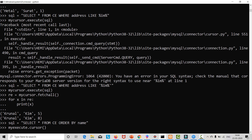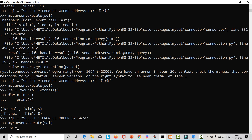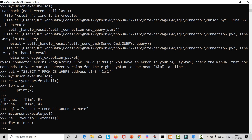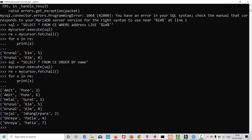Now mycursor.execute(sql), then re = mycursor.fetchall() because we want all names sorted in ascending or descending order. For x in re: print x. We can see the result is sorted from A to Z — it has been sorted. In this way we can sort the result. By default, ORDER BY sorts in ascending order.